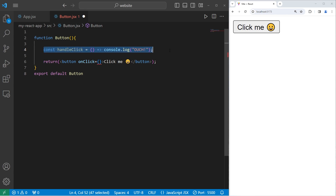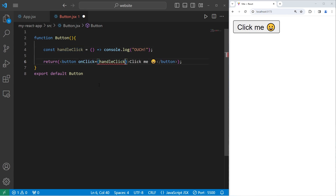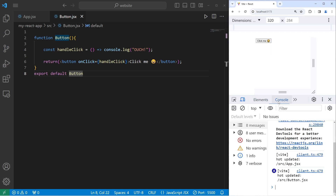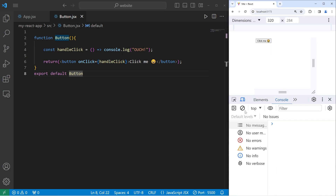So we have our function. We will set the onClick event handler equal to a callback — a callback to this function. When we click on the button, do this. Going to my console — inspect console — if I click on the button, we execute this code. We will output the word 'ouch' every time I click the button.